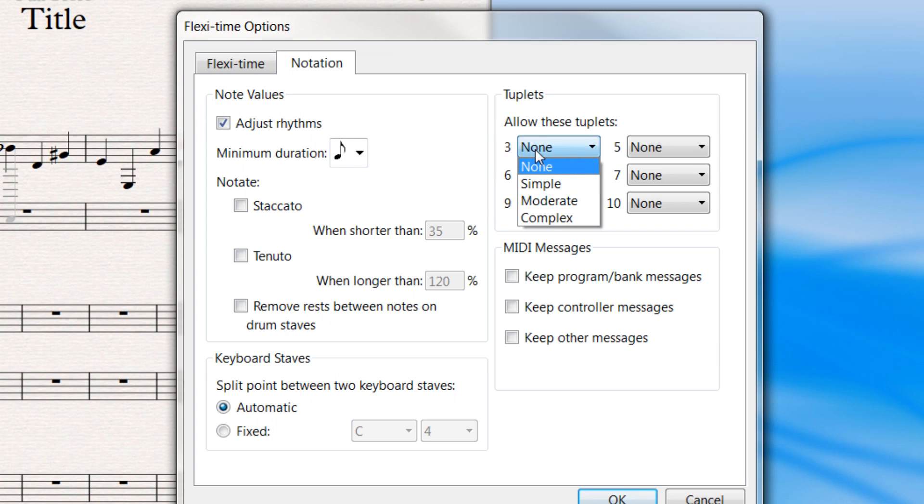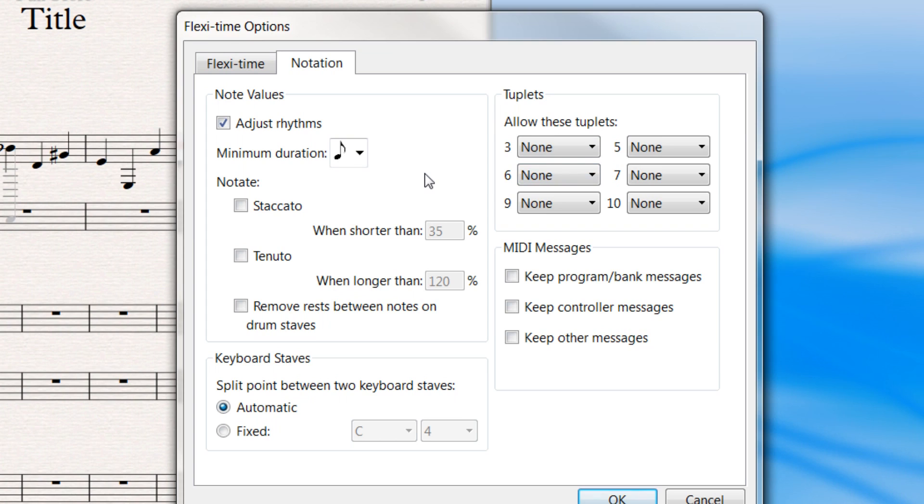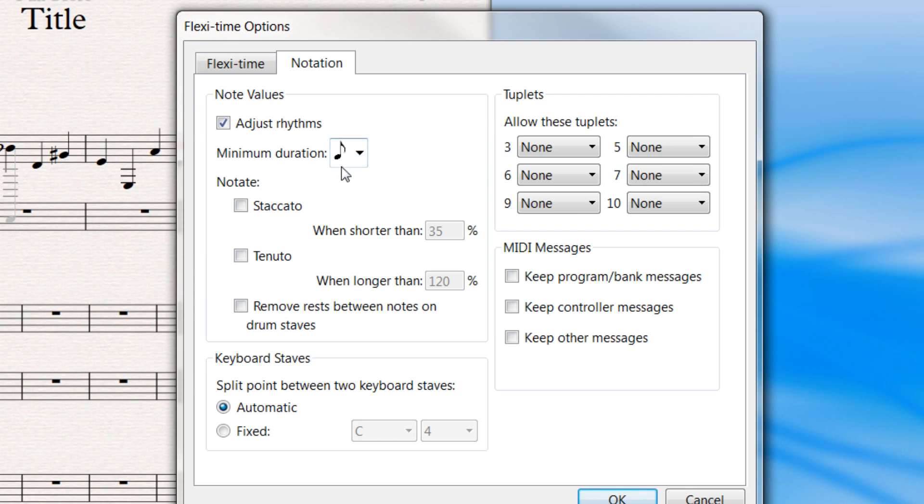If you know you're going to use triplets, you have several options in here for that. You can also, if you want to get real picky, staccato and tenuto and many options. For the most part, just worry about this one. Adjust your rhythms to the smallest value you're going to play and what type of triplets you're going to have.